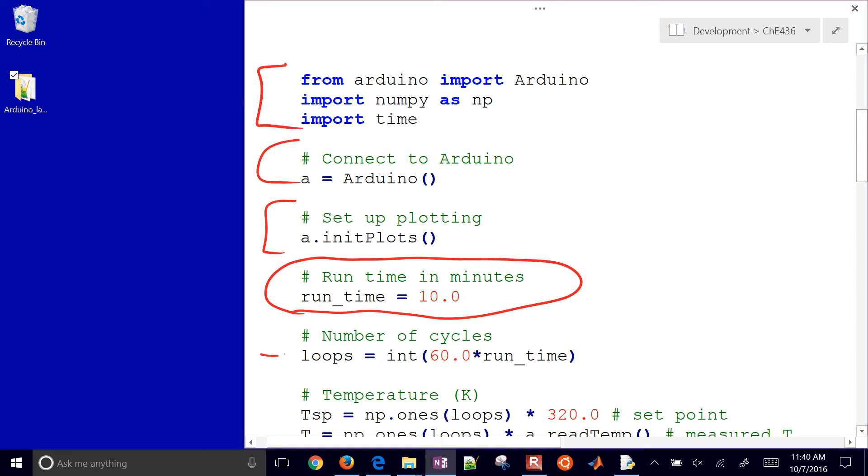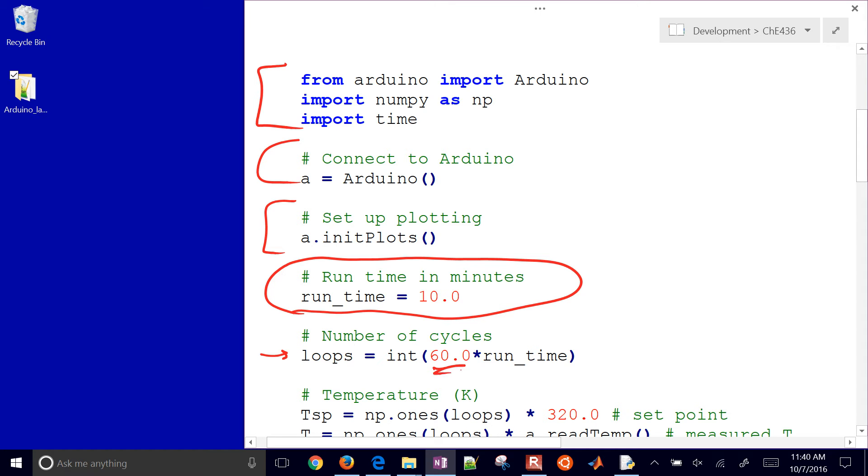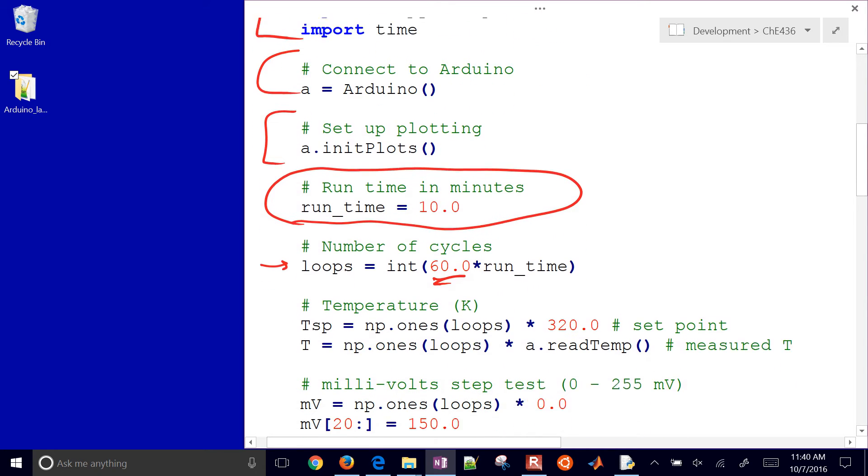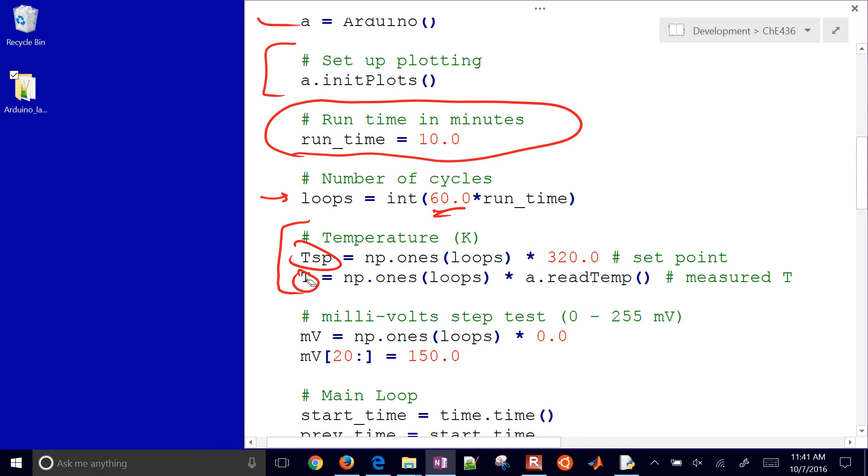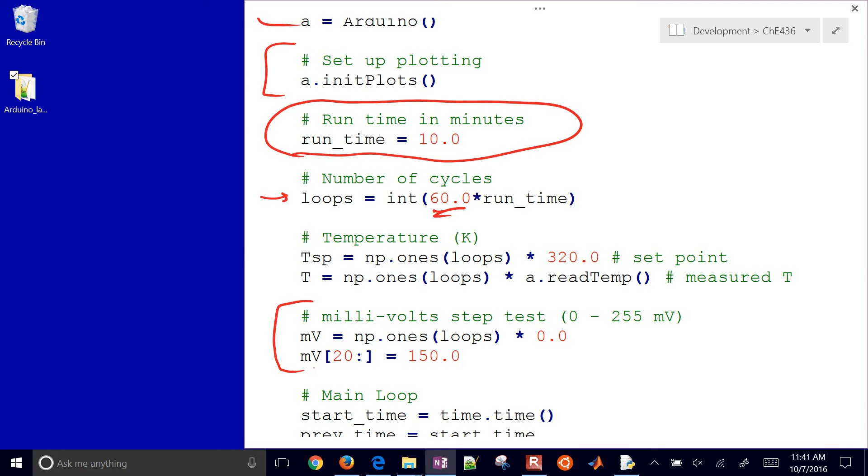Then the number of loops it's going to do, the number of measurements and control actions, is going to be every second. So I just multiply by 60, and you'll see where the loops comes into play down below. I want to record a temperature set point and a temperature of my device. So this is my measured temperature and then my set point of my temperature.